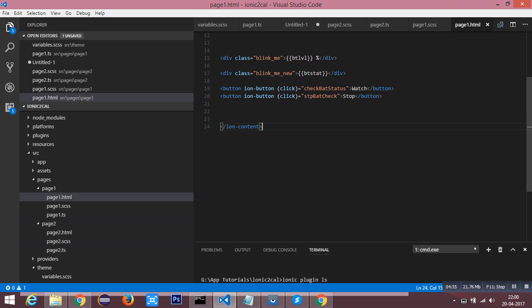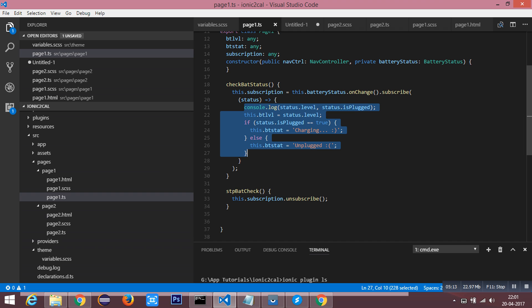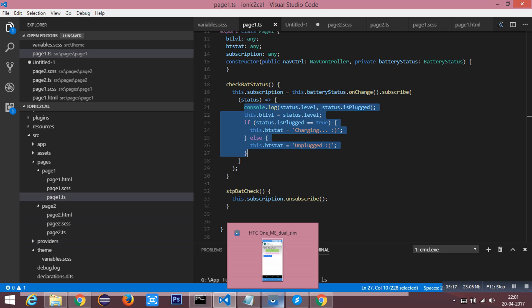I have a button 'Watch' which calls the checkBatteryStatus method so that the battery check starts watching. We will compile the app.